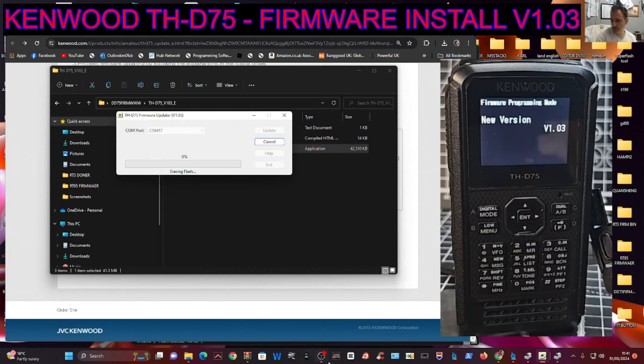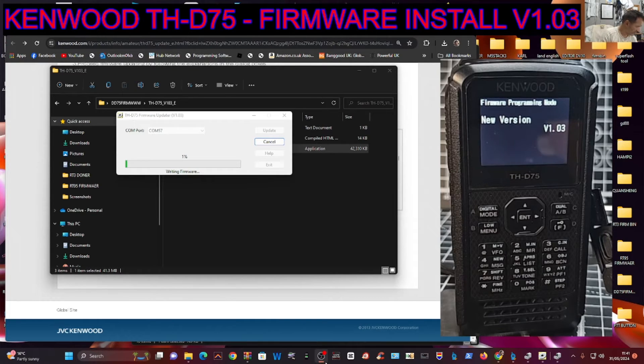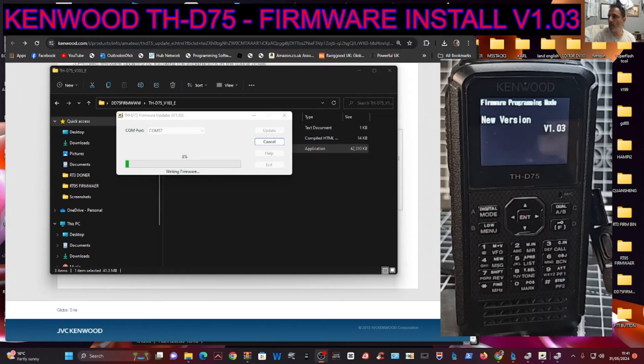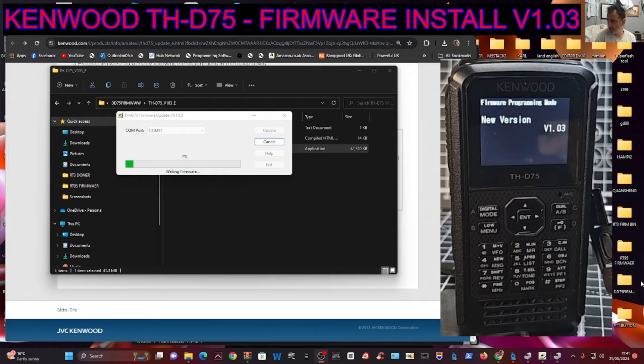Click OK and it says Ready. I think it takes a couple of minutes. You can see that it's erasing flash. It already says Version 1.03. Just let that run.